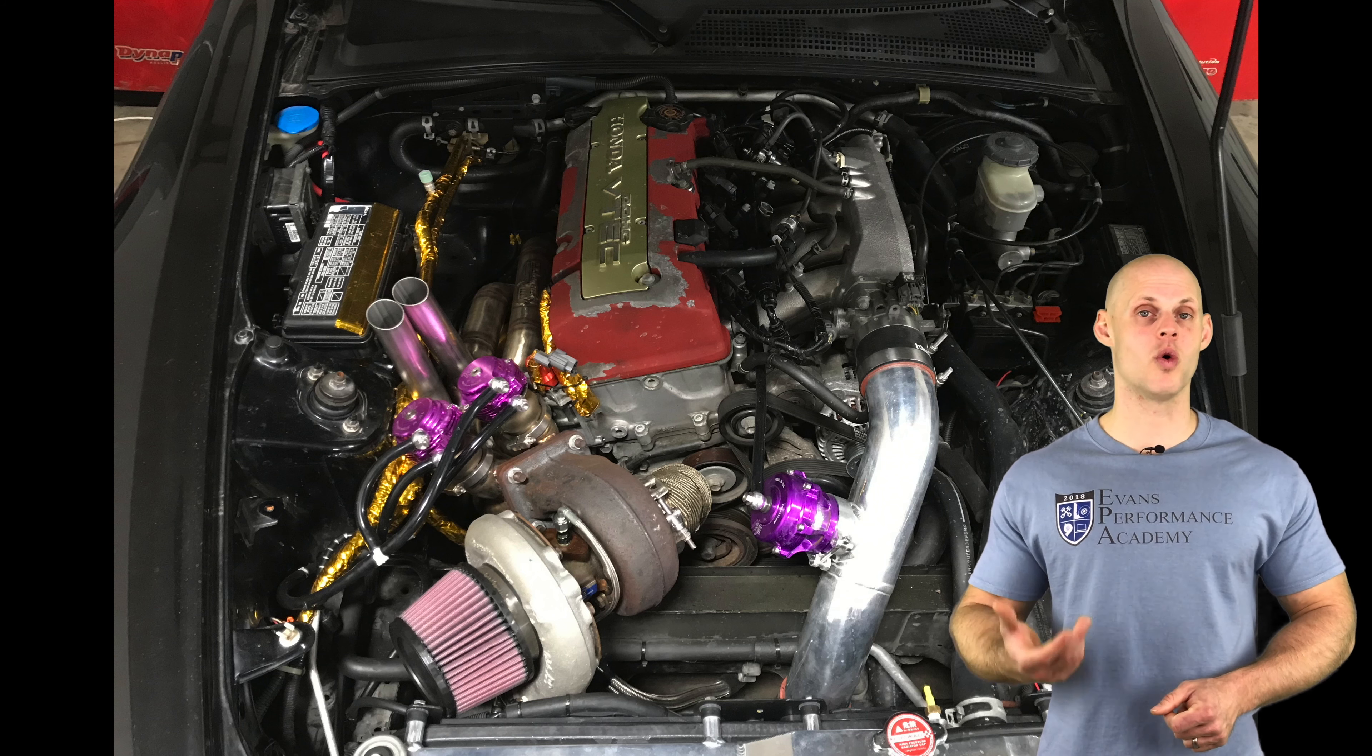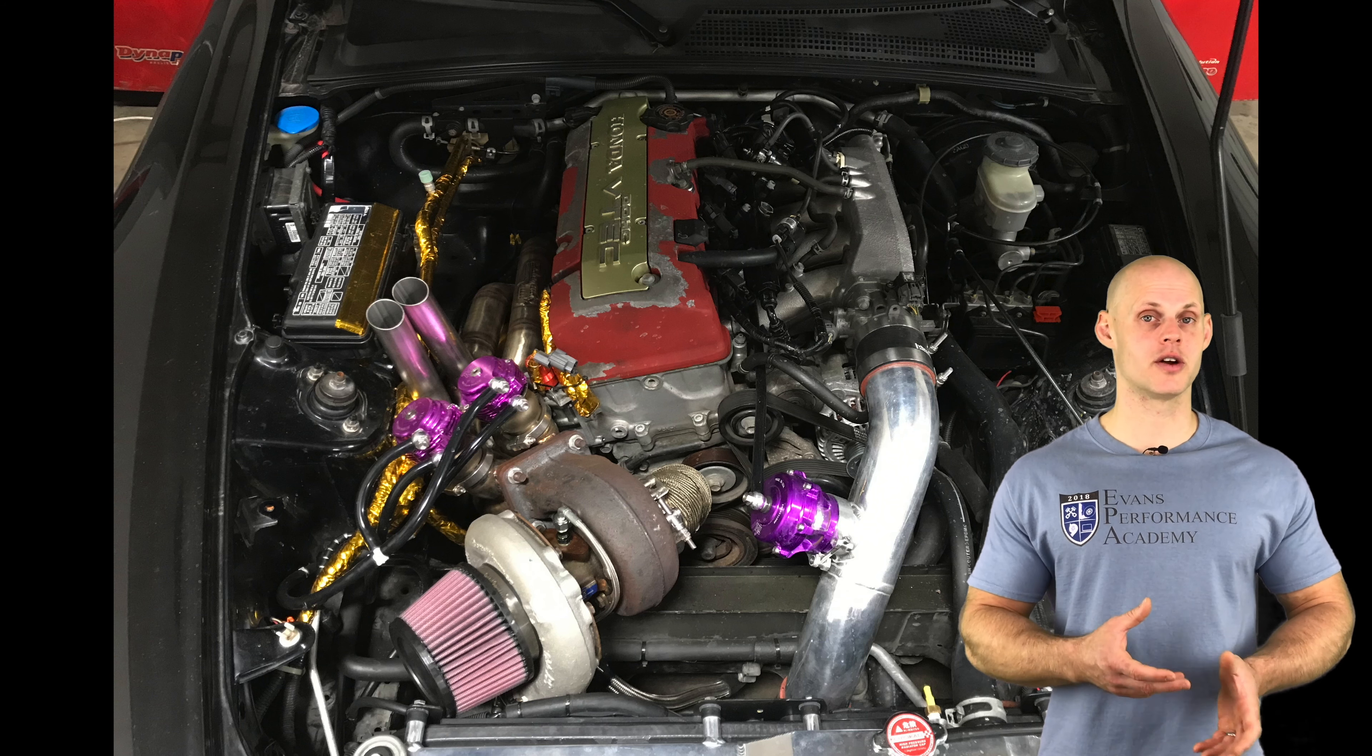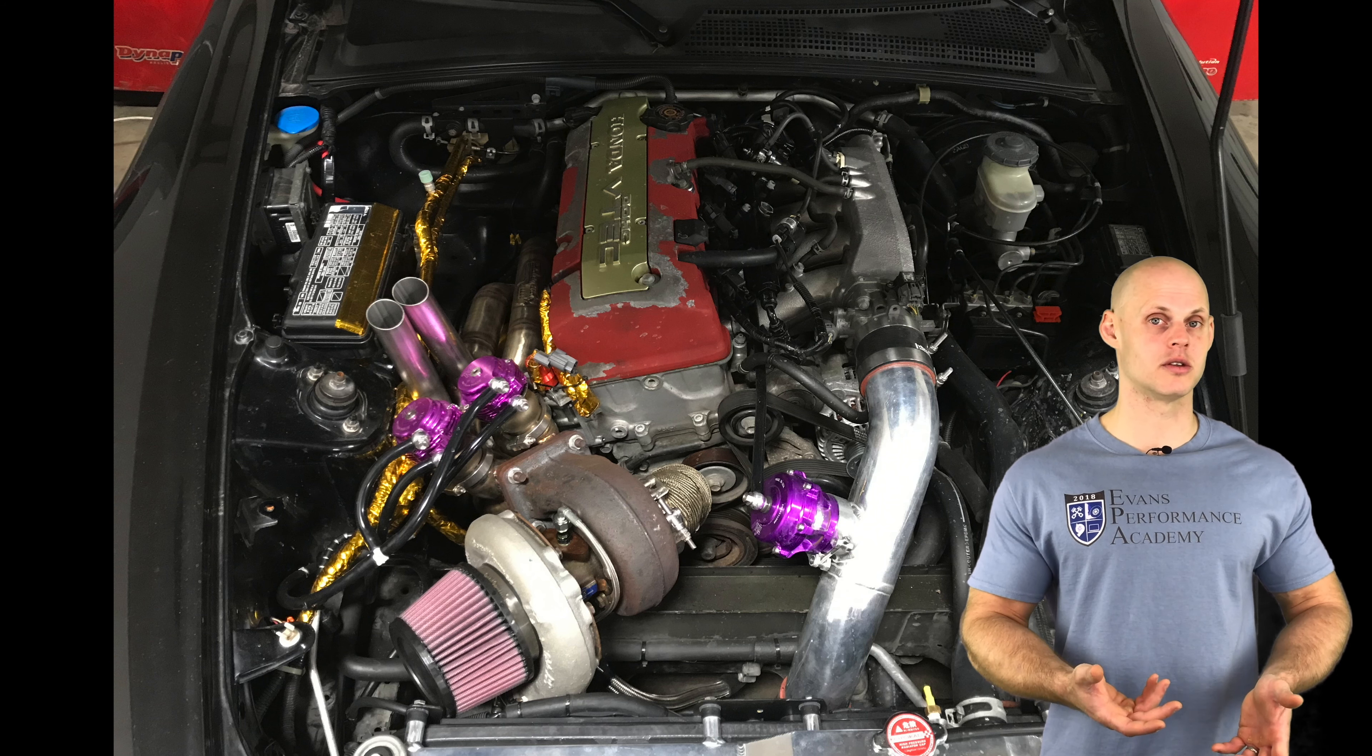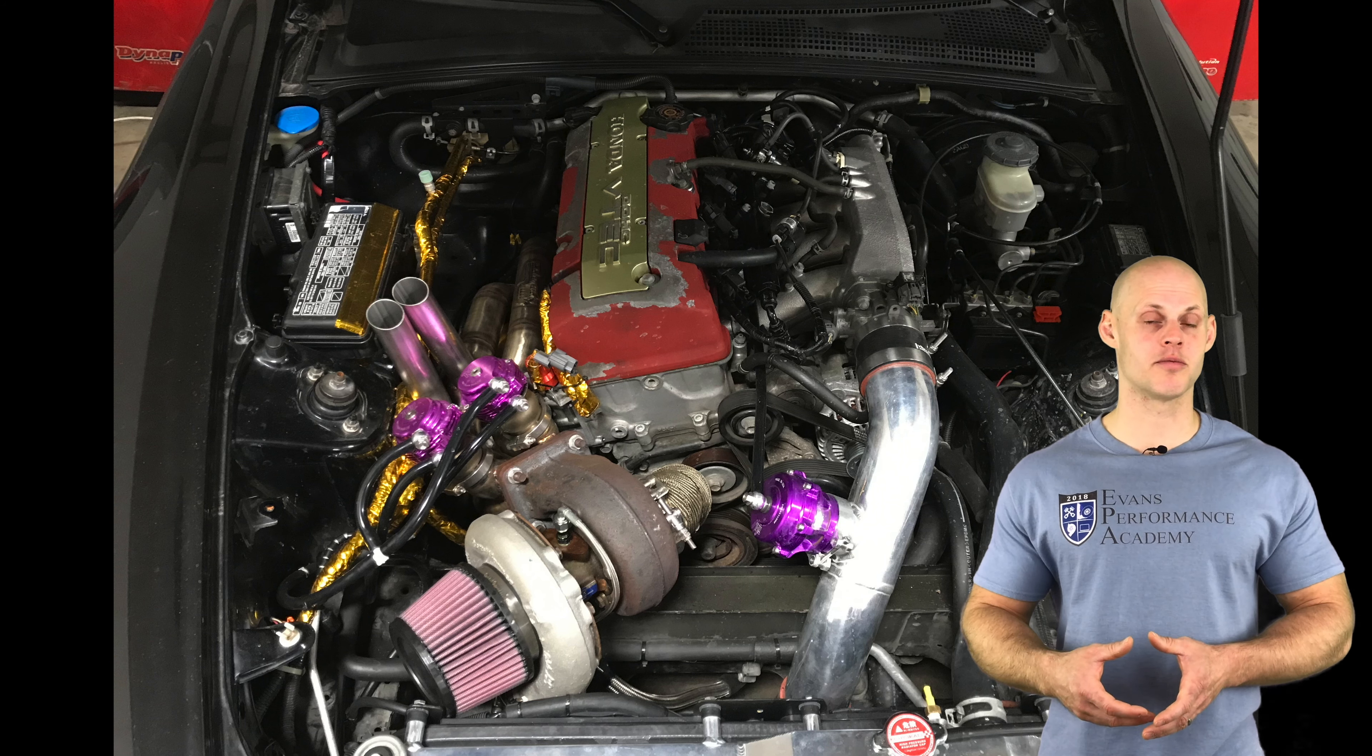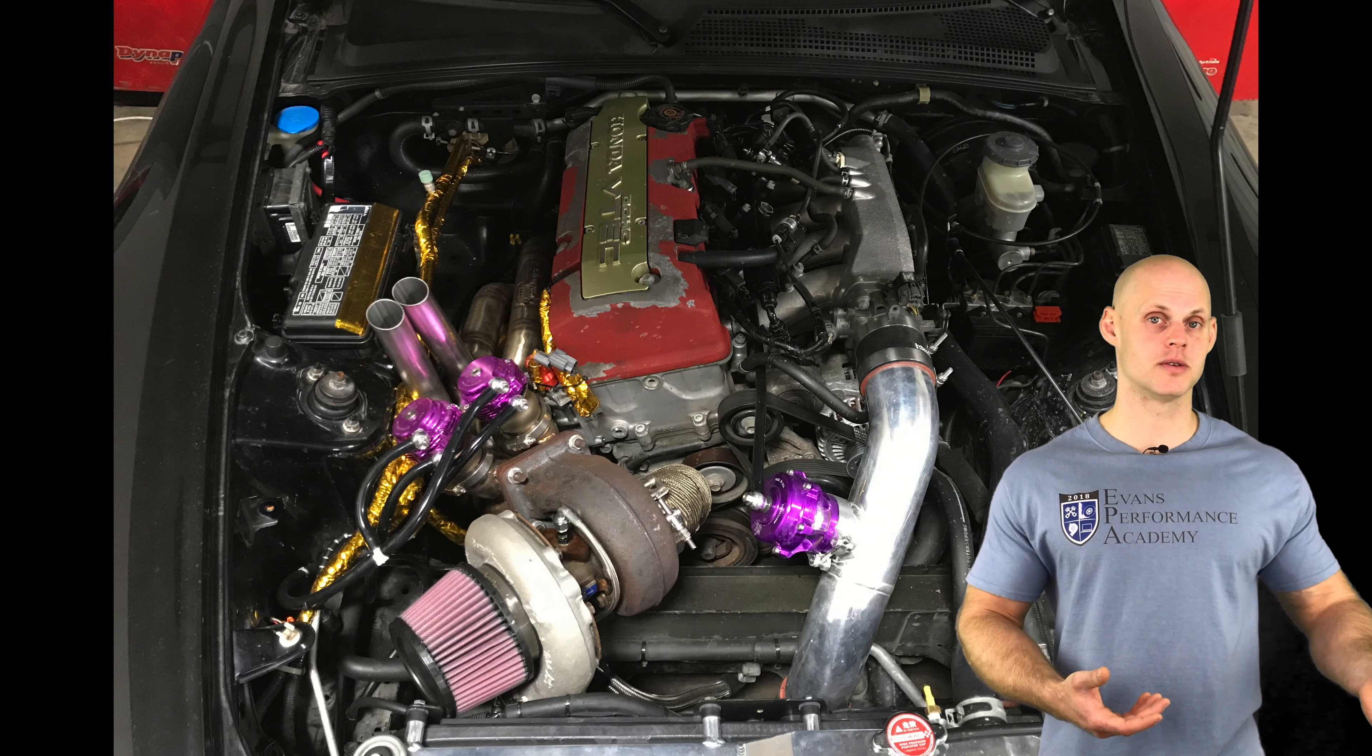It has a Walbro 450 liter per hour fuel pump. The fuel pump has been rewired with thicker gauge wire for the power and ground through an aftermarket relay so the fuel pump receives proper voltage. This ensures proper fuel pump performance as our fuel flow rate increases when we get into boost.